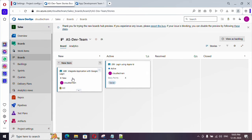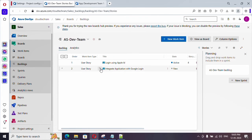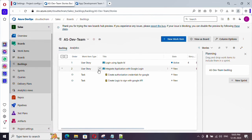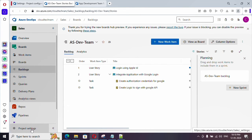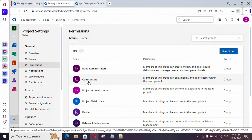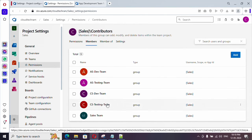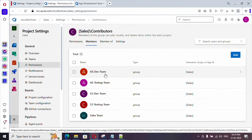Now let's go back to boards. We can see the tasks assigned to the dev team. Similarly in the backlog, you will see the user stories along with the two tasks already attached to one of them. One more important thing — navigate to project settings, go to permissions, click on contributors, and you will see all four teams have been added here. This is because while creating the teams we specified contributor access, so you can easily modify access for the entire team from here.